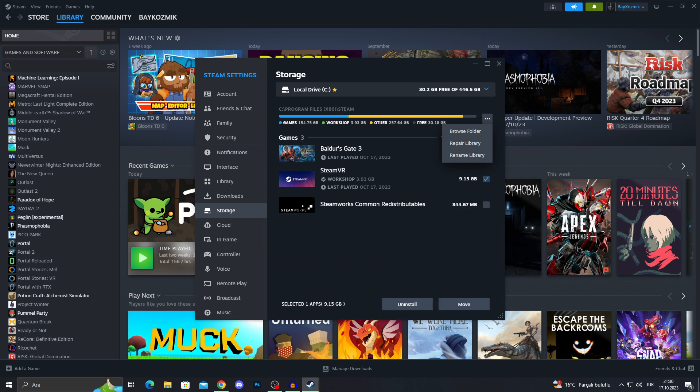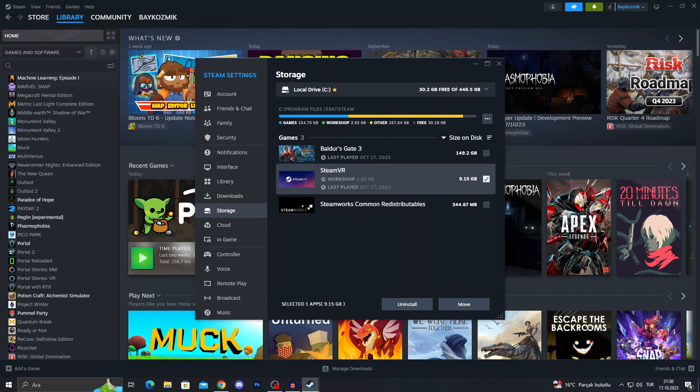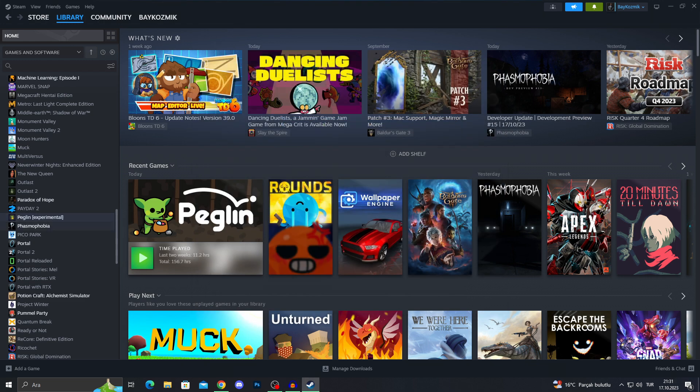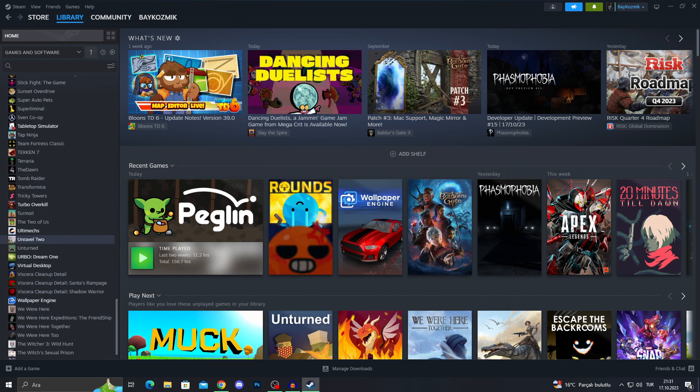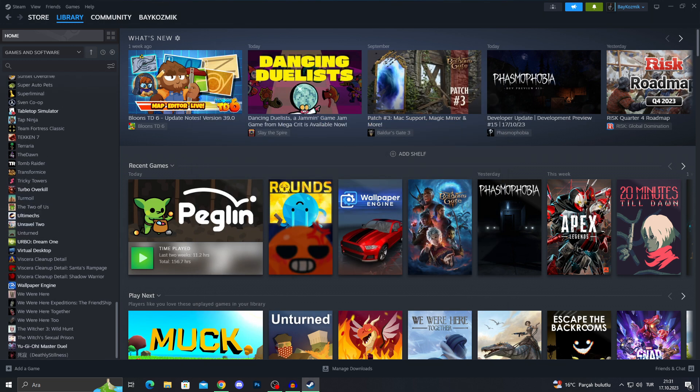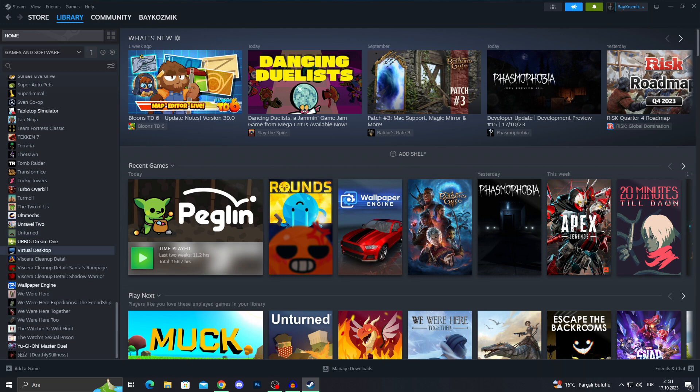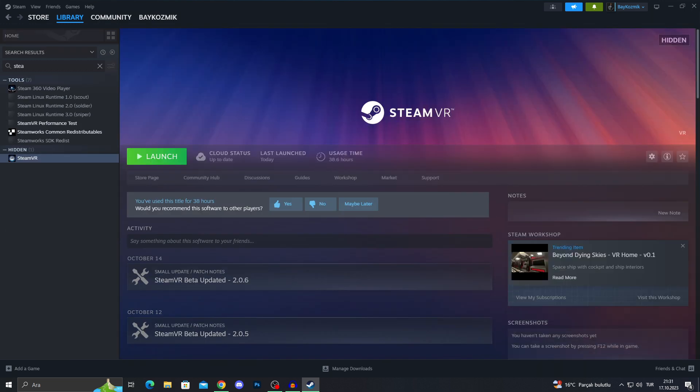The important part is that we need to click this guy. And we can do multiple things. We can do repair library, browse folder, but of course, before I do anything, I will find it from here as well. Yes, I will go into my SteamVR first.